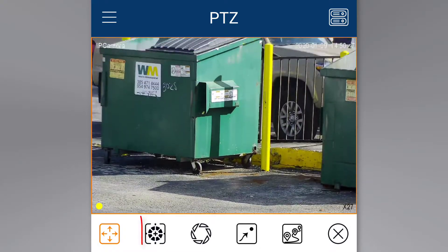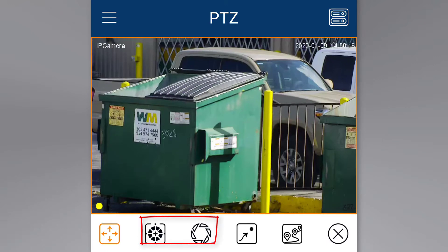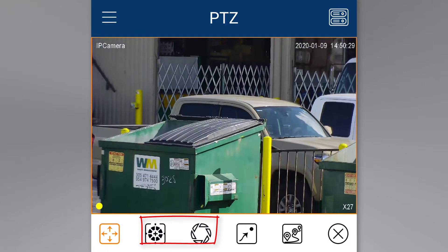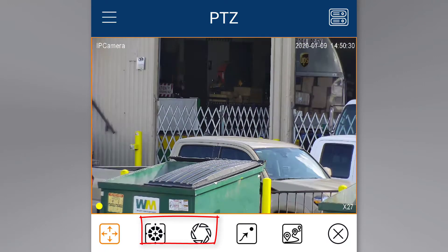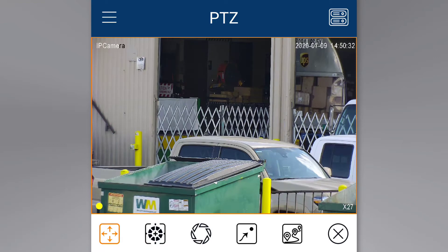The focus and the iris can also be adjusted from this menu, but we will not cover those in this video to avoid confusion.